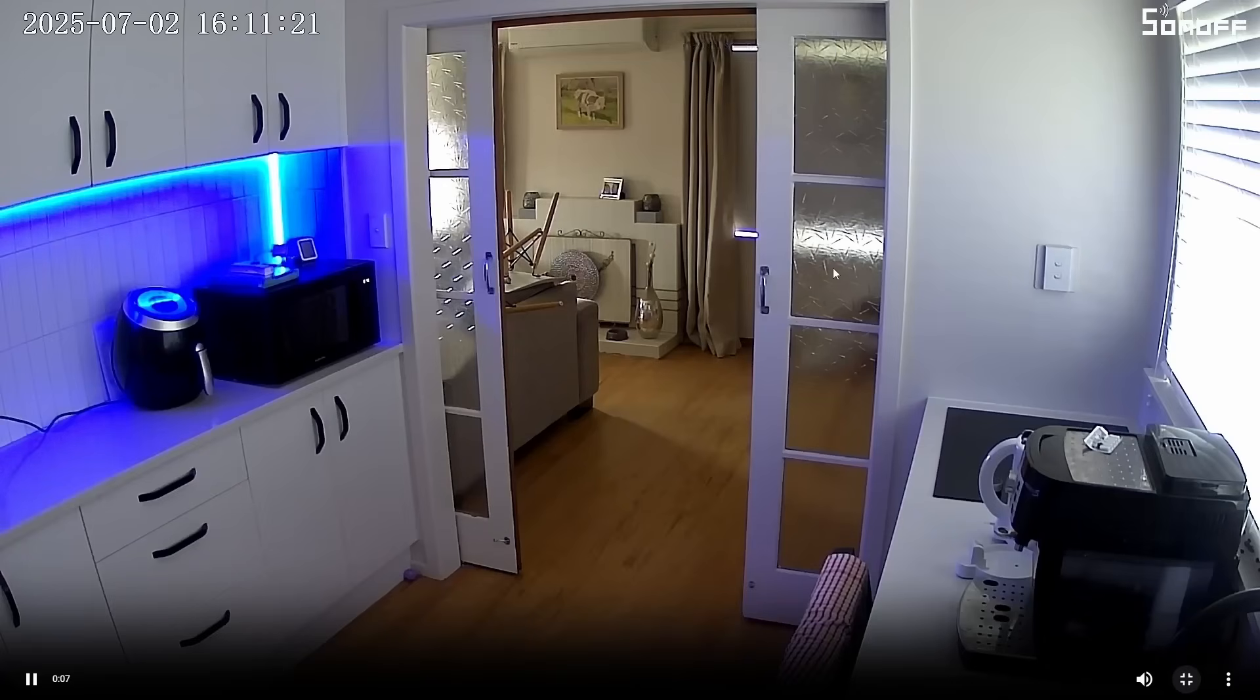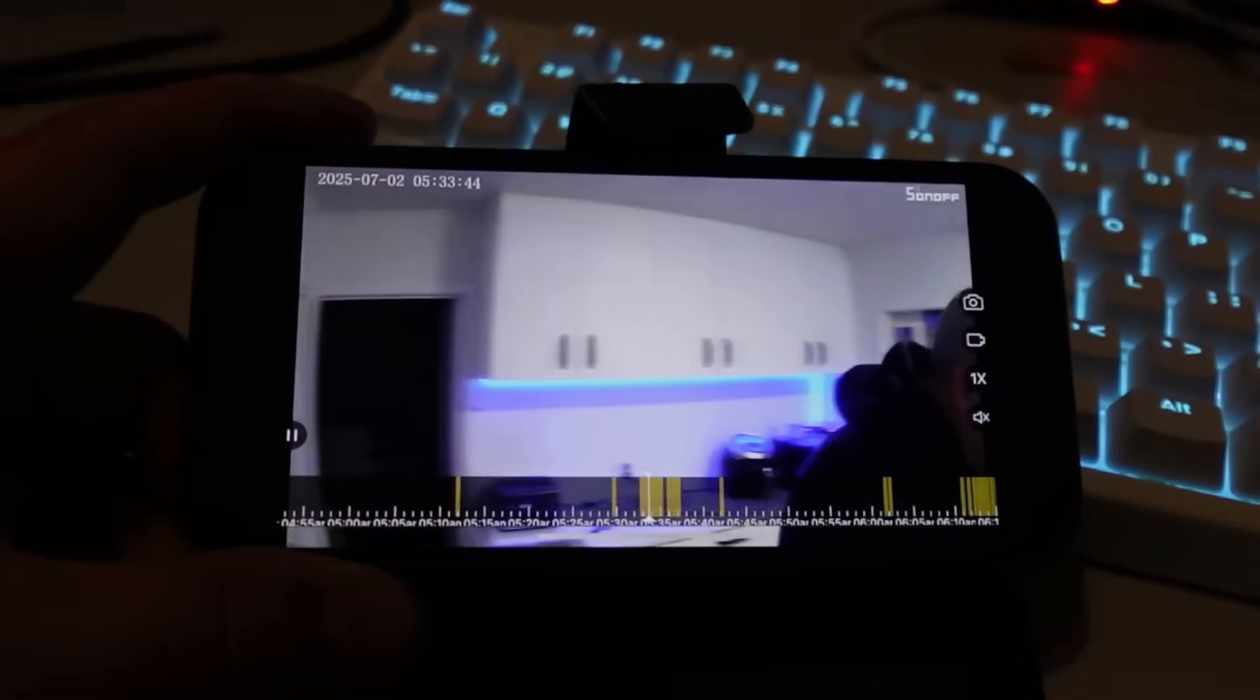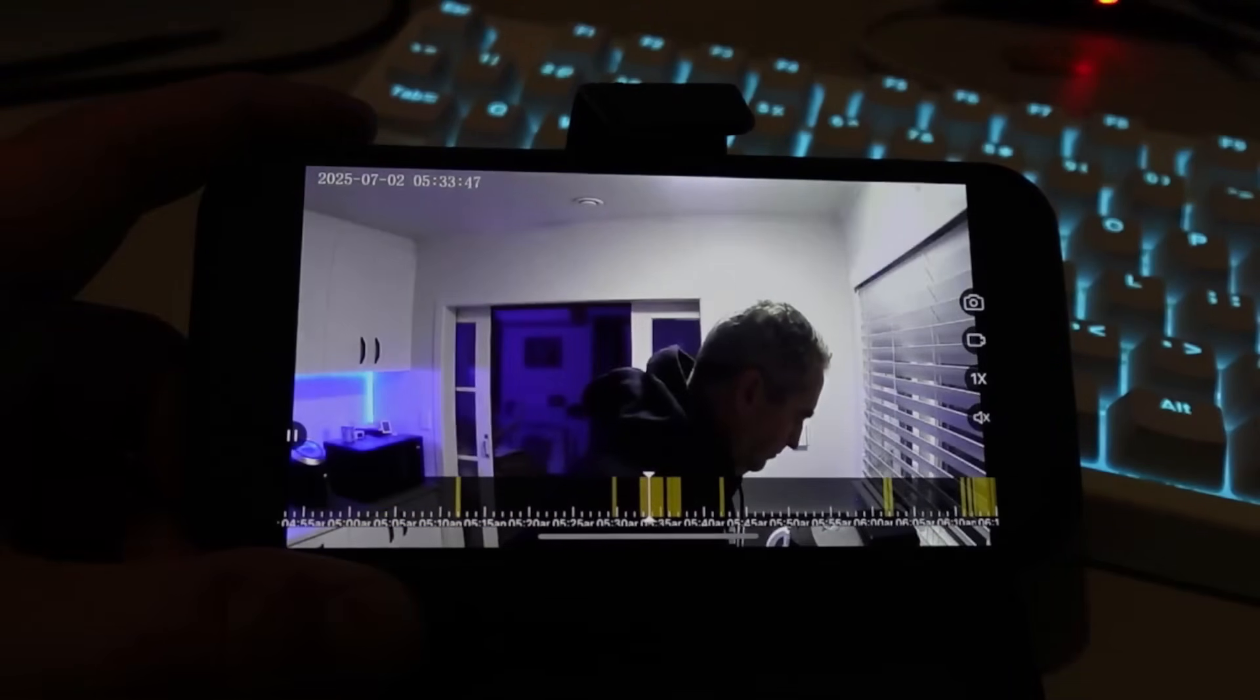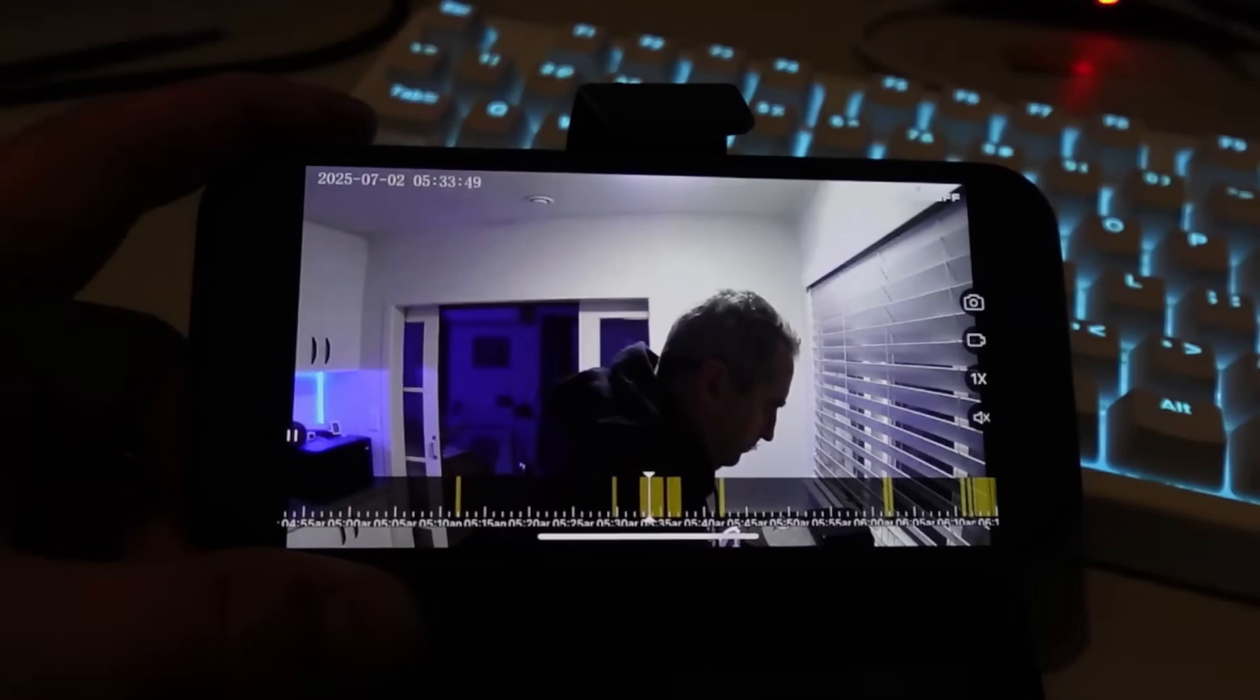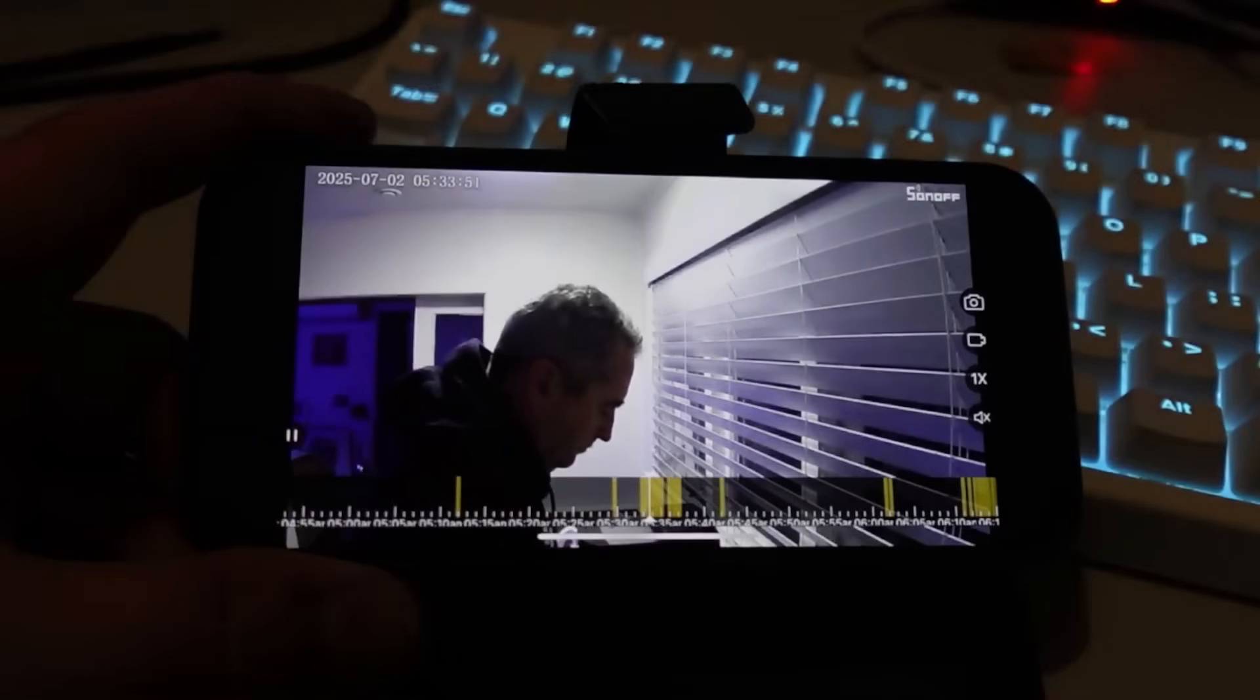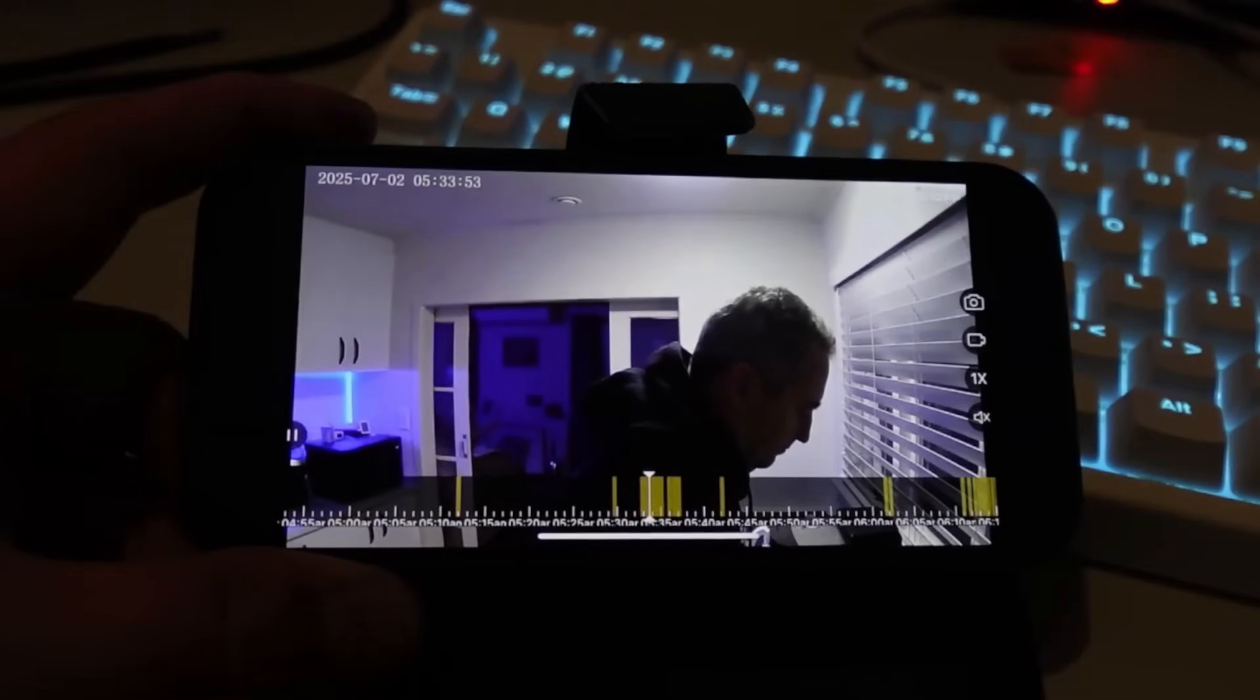The automatic tracking feature does work, however sometimes it does seem to go back and forth a little bit trying to find where it should be focusing.